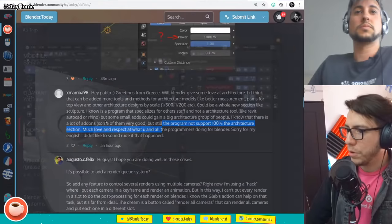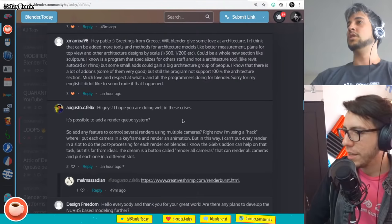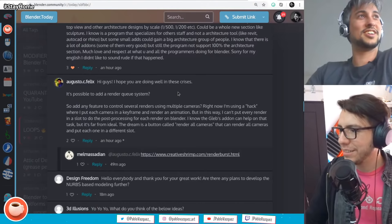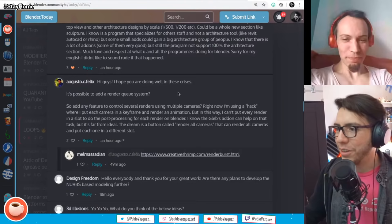Augusto says: I hope you are doing well in this crisis. Are you guys doing well? Yeah, we are surviving like everybody else — not everybody, unfortunately, but yes, we are doing the best we can. We are locked down.